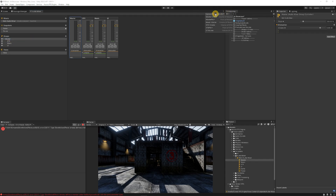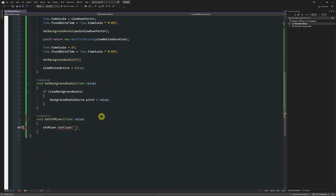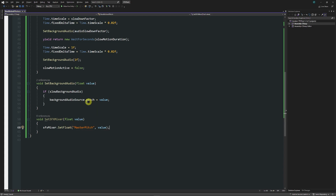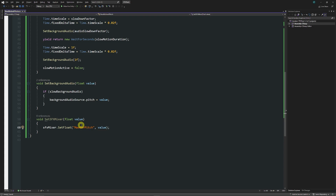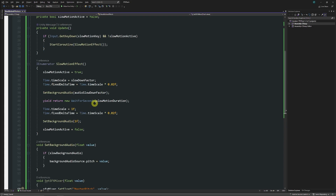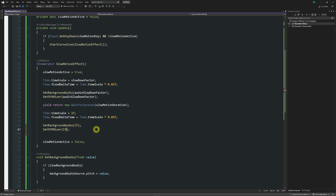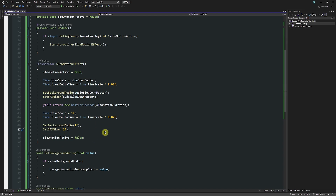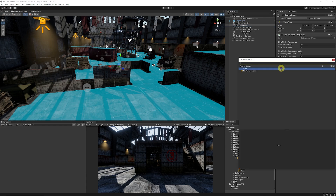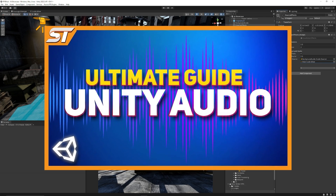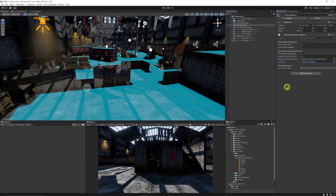Instead of affecting the audio source directly, I call sound effects mixer dot set float, specifying the parameter name. In my example I've set adjustments to the master — which affects music, UI and everything — and it's called master pitch. You could use sfx pitch or whatever is exposed. I write master pitch and a comma with the value to set. Back in the coroutine I call set sound effects mixer at the start with the audio slowdown factor, and at the end with one to restore. In the inspector I select the main audio mixer. I do have a full tutorial on audio mixers if you need it.